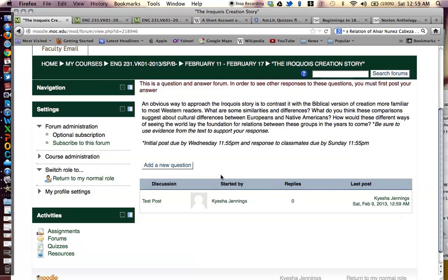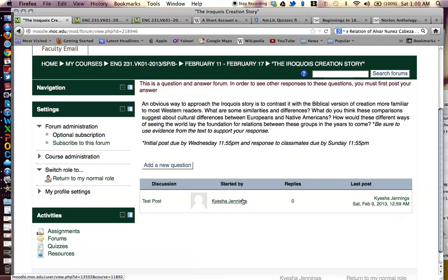Moodle simply lets you know that you have 30 minutes to edit your post and that your post was successfully posted. You can also see that your post was successfully posted by seeing your name, and you can see how many people have replied to you.